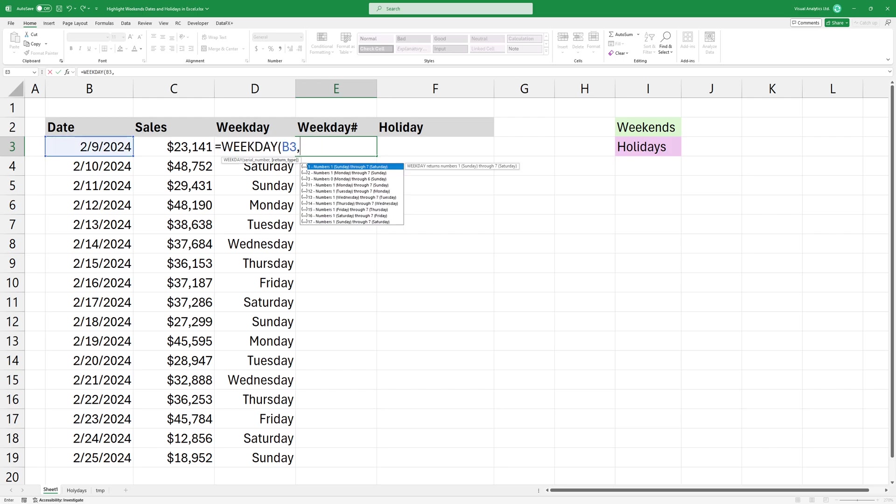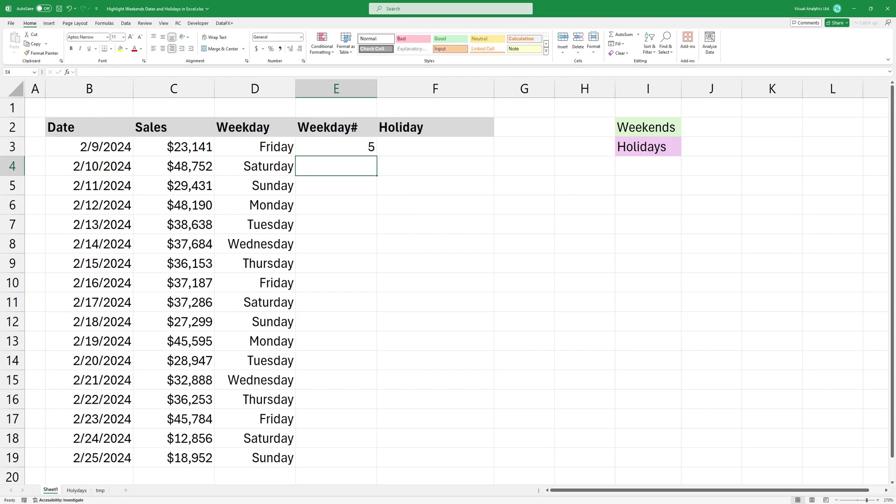I'm going to choose two because in this case, it takes Monday is one, Tuesday is two, Wednesday is three, and so on. Copy the formula down.